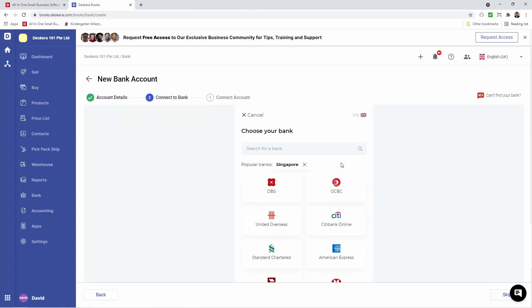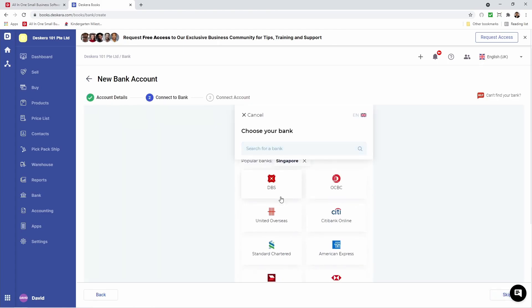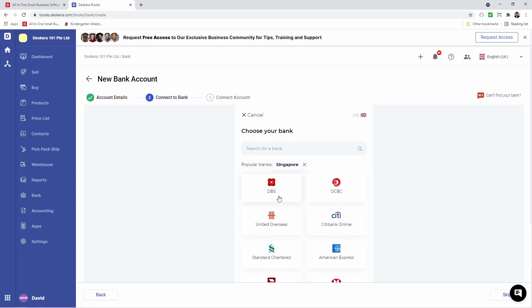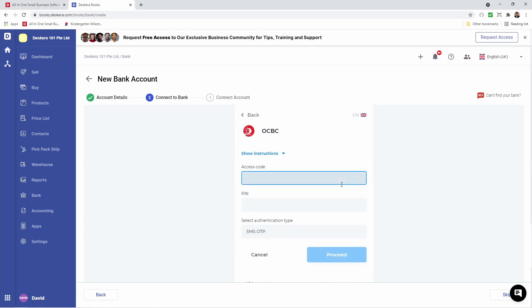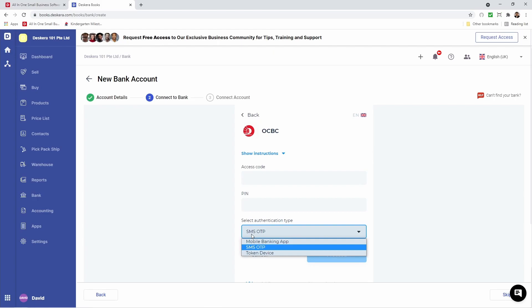Now inside here, I can search for my bank, or if my bank is shown on the screen, I can just click on it, like OCBC. Then I can put in my access code, PIN, and select Authentication Type, for example, SMS OTP, Mobile Banking App, Token Device, and then click Proceed.